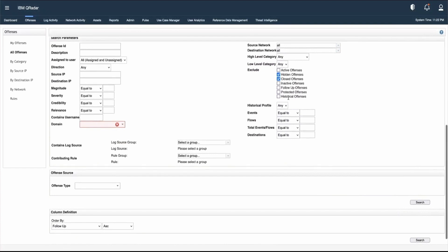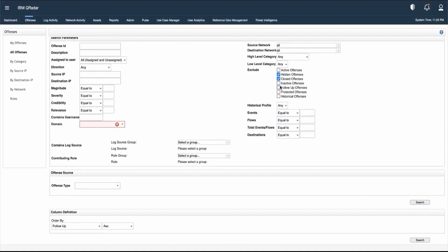If we want to exclude certain offenses from the list, we can do that by checking those options. For example, if we just want to see active offenses, we would select all hidden, closed, inactive, follower, protected, and historical offenses to exclude them, leaving only active offenses visible.